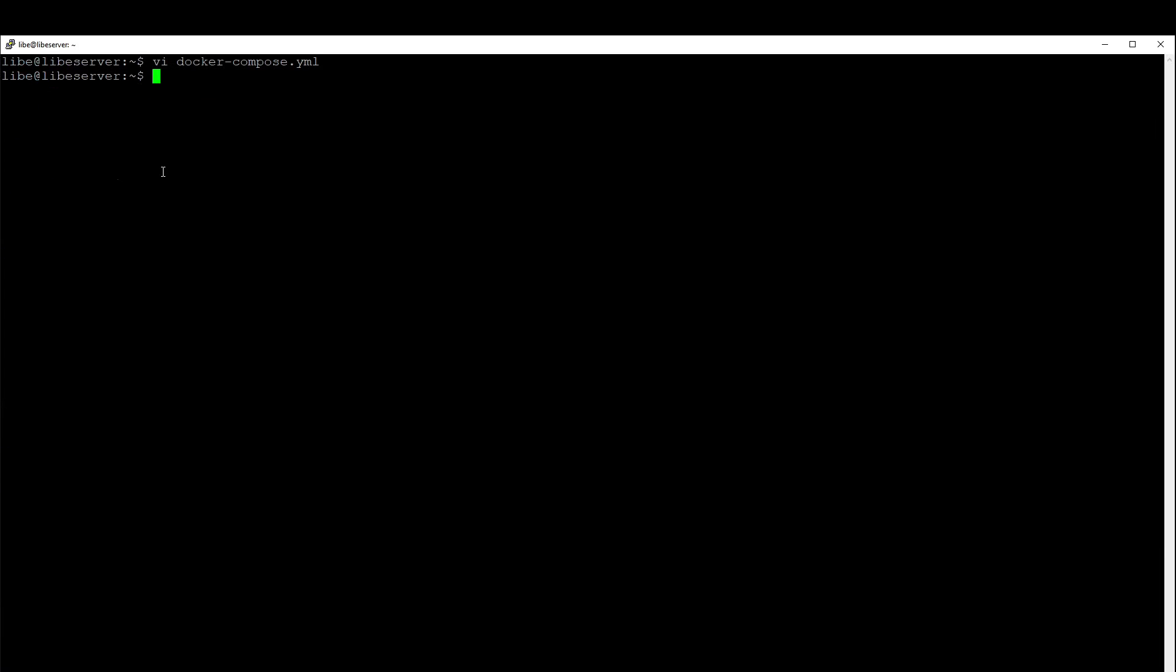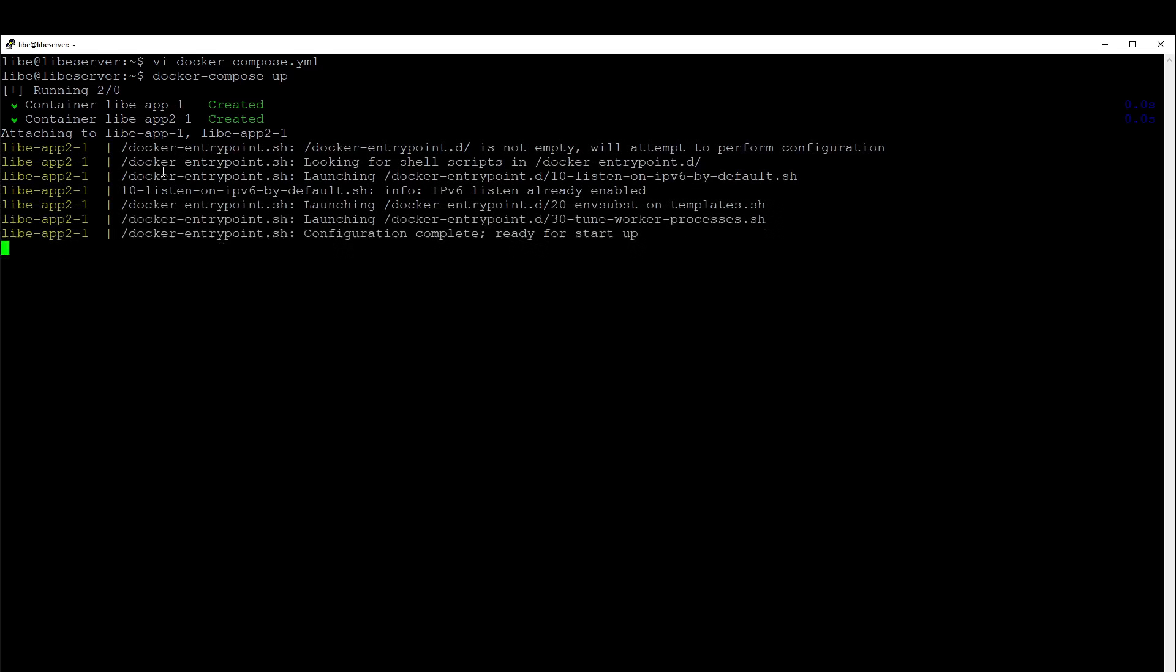If the Docker Compose up command is now called from the folder in which we created the text file, it will be interpreted and the deposited services will be started.